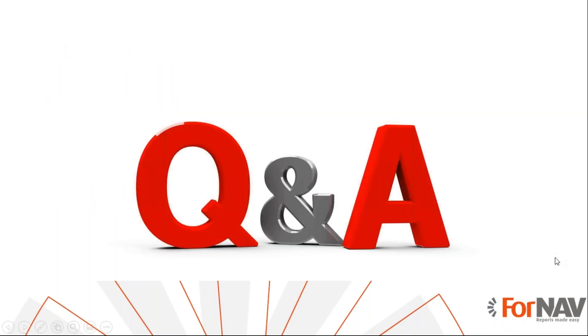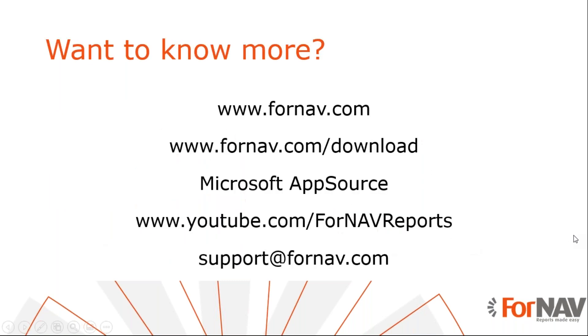So thank you for listening to me so far. I see we don't have any questions, so I will proceed with wrapping up this webinar.